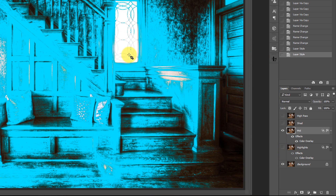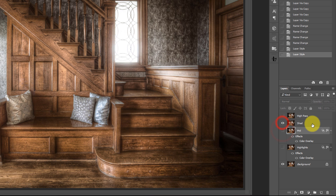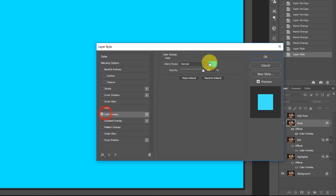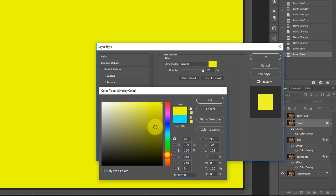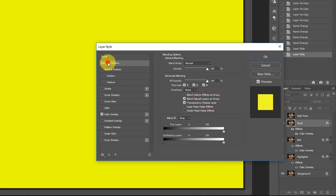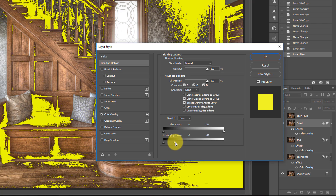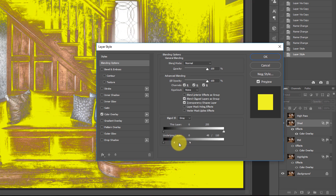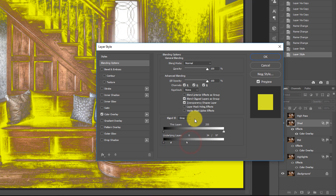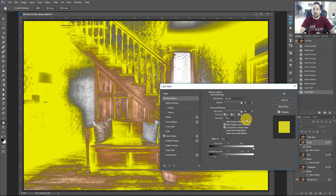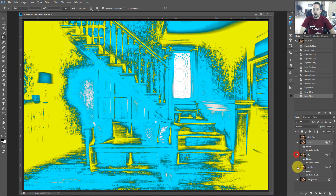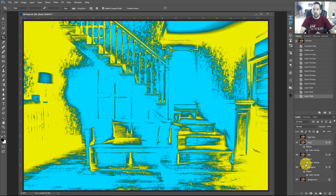If we turn the Midtones layer off, you'll see no highlights are being affected underneath. Turn Mids off, turn Shadows on, double-click, do the Color Overlay, change this color to Yellow for Shadows, then go to Blending Options and move the slider down to just our shadow regions. I won't go too deep into explaining Blend If settings since I've done many tutorials on that. So now we've got Highlights, Midtones, and Shadows set up with their own color previews.